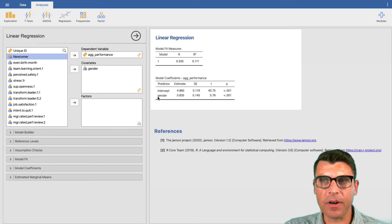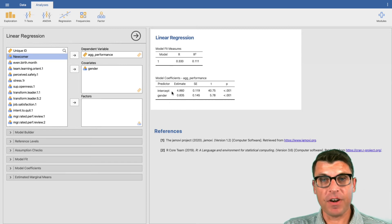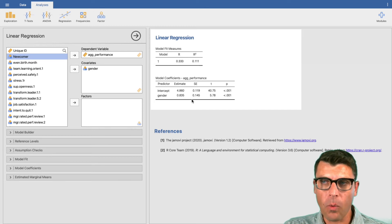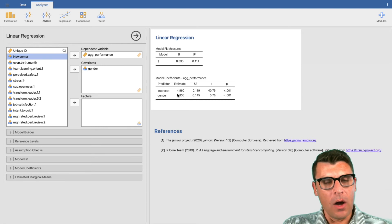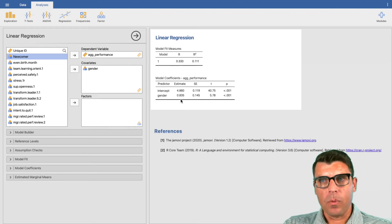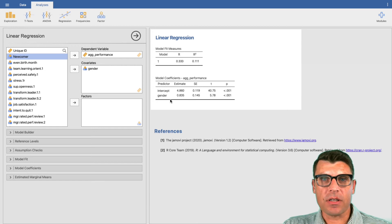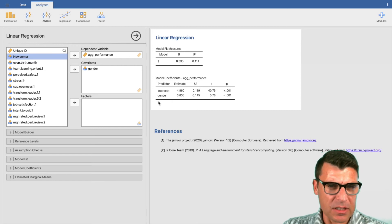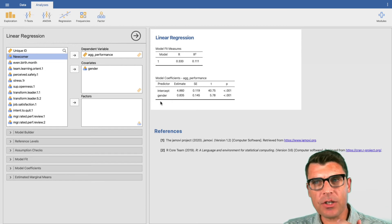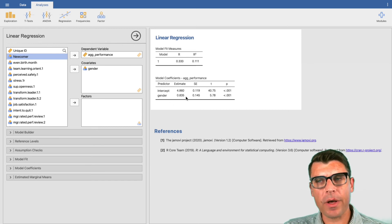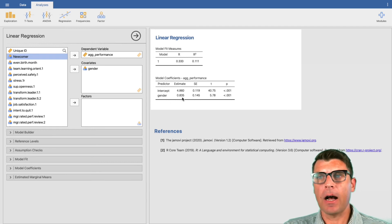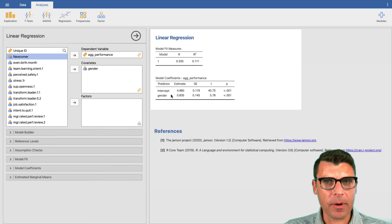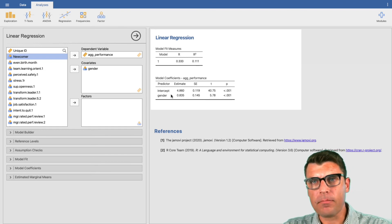That's how to interpret coefficients in a regression: it's the intercept plus the coefficient associated with the independent variable or covariate of interest — in this case gender. It's easy to interpret here because we only have two possible values for gender: zero and one. If gender were a continuous variable, we would interpret it differently: each increase of one unit in the independent variable is associated with an increase of 0.835 in performance.